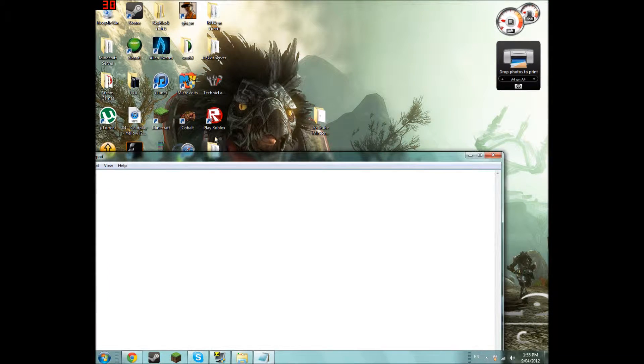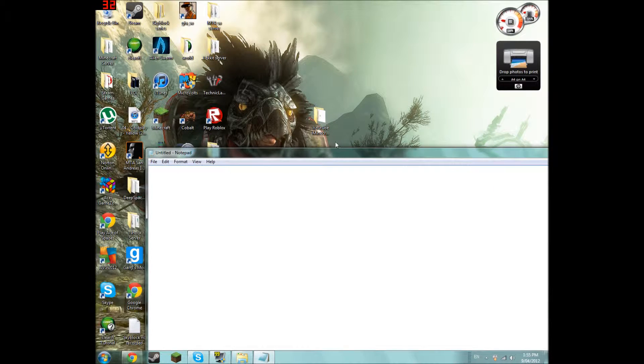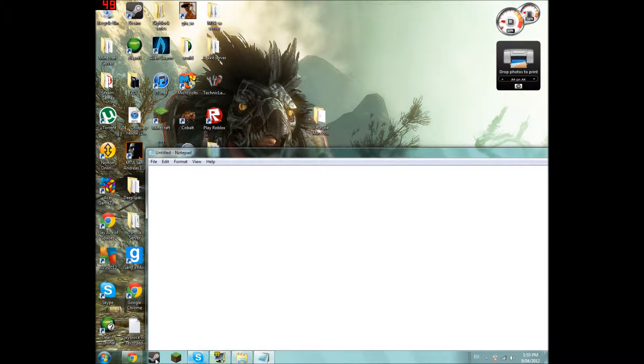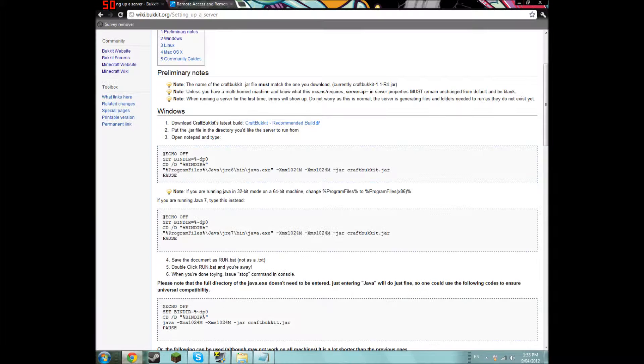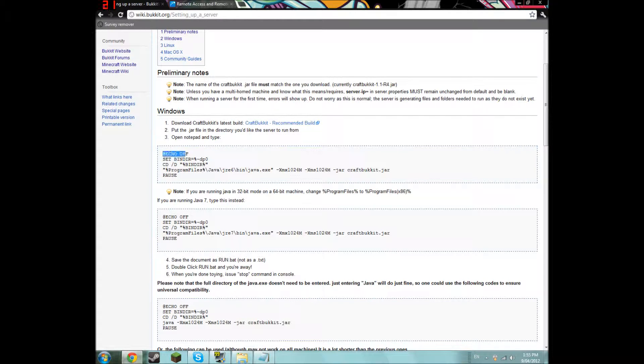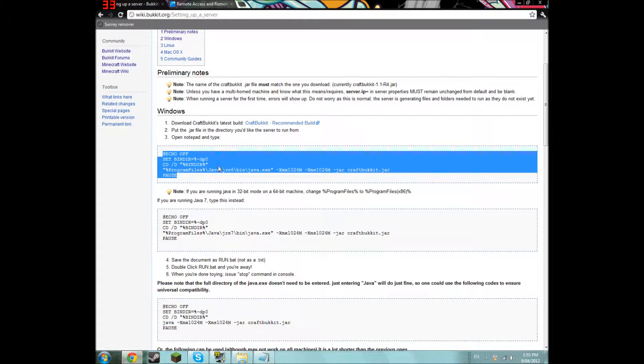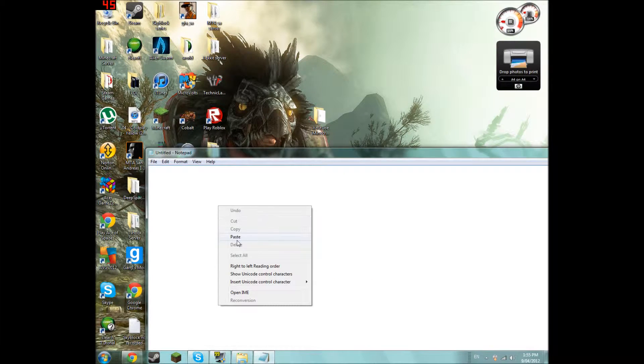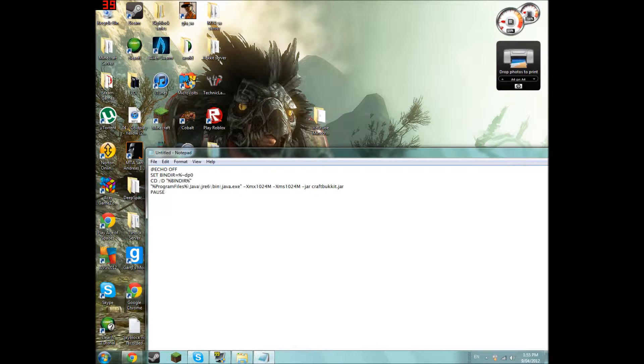Open that up. Go to the website again. Take the code, put it in there. And I'll just change this.